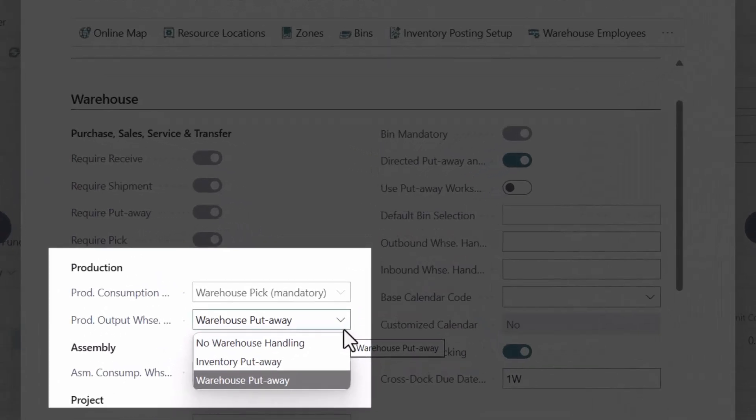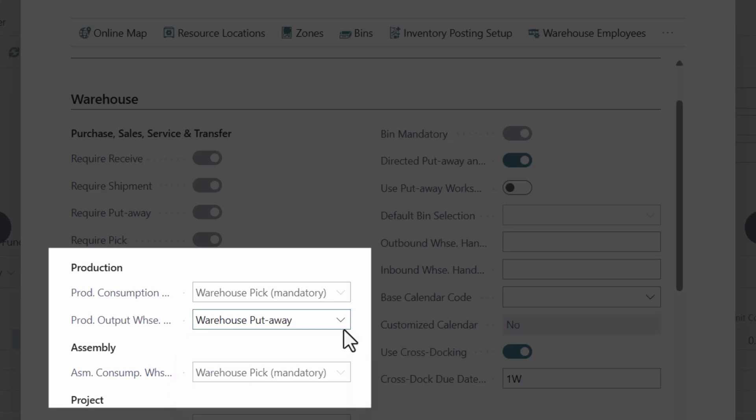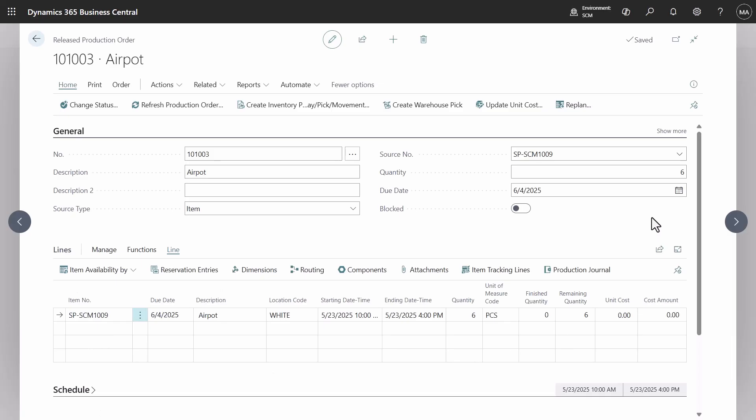For the locations with directed put-away and pick, only two options are available: no warehouse handling and warehouse put-away. For other locations, you can also use inventory put-aways. Let's investigate the impact of that setting.